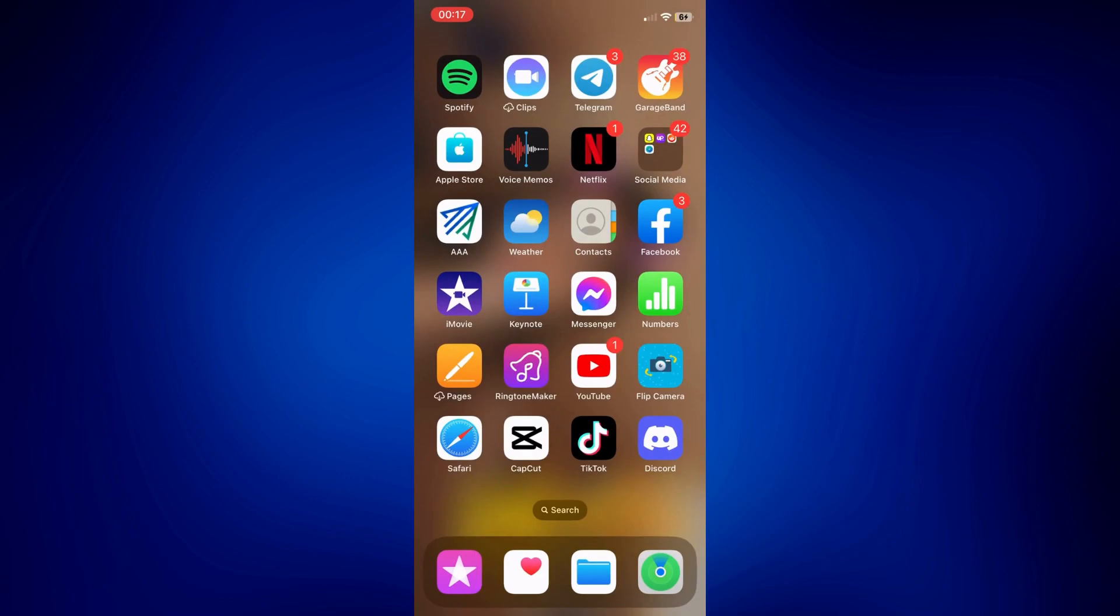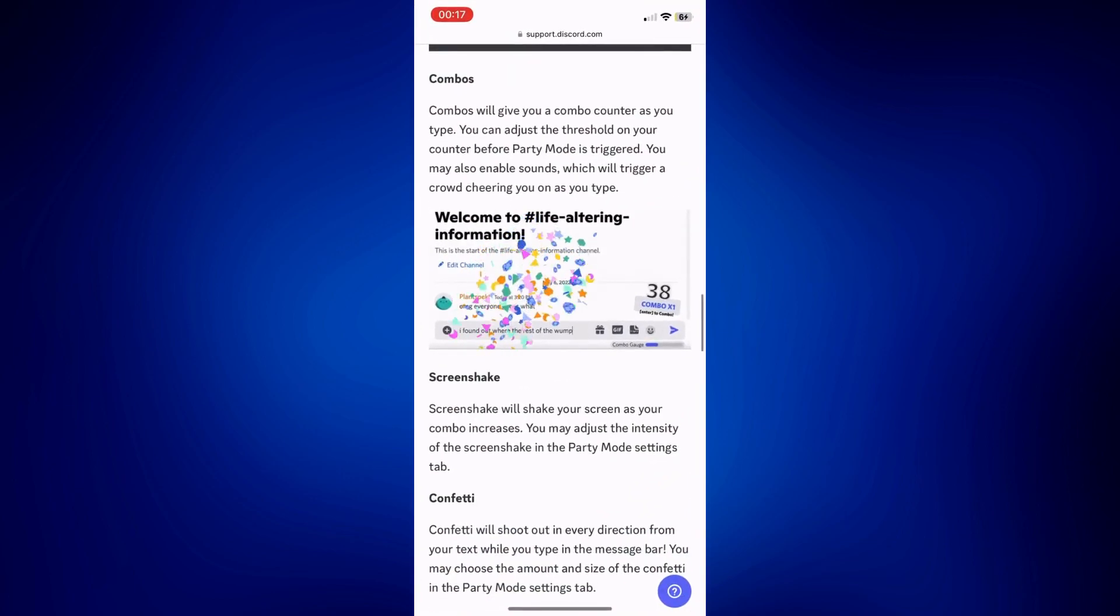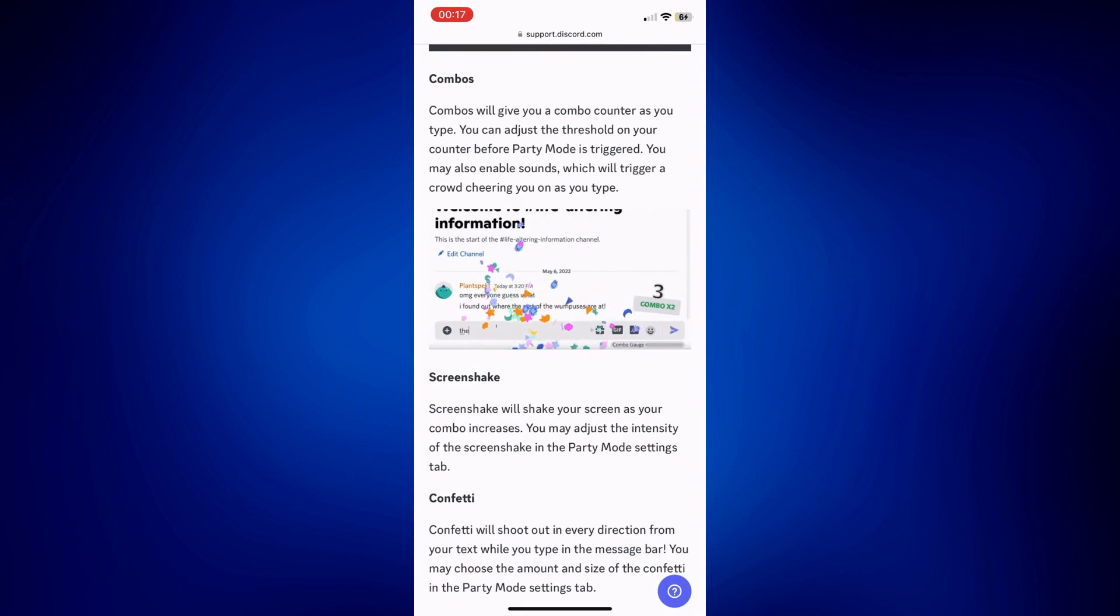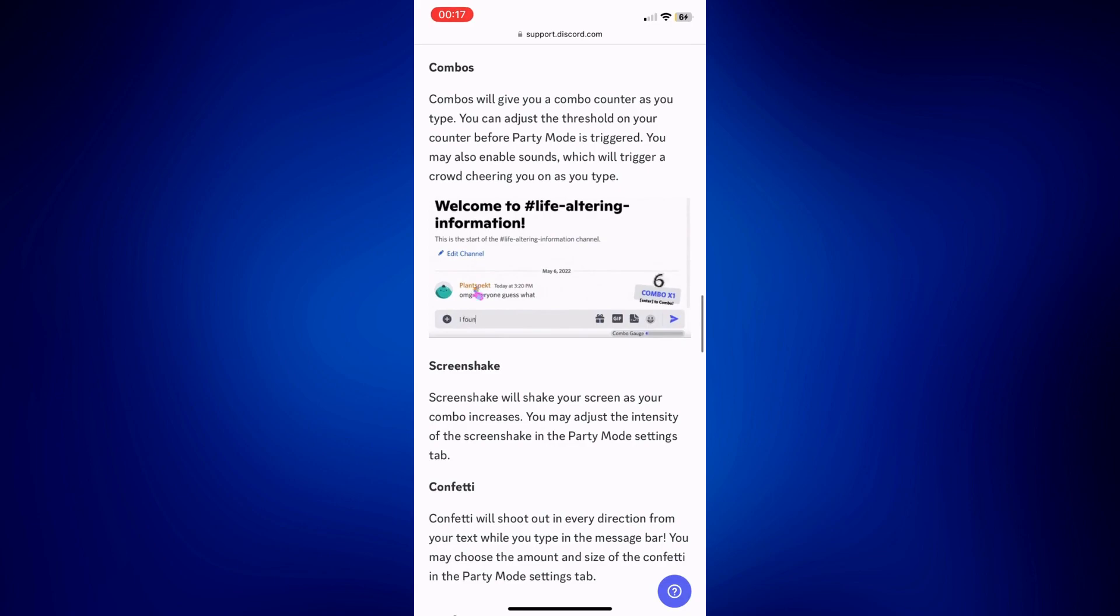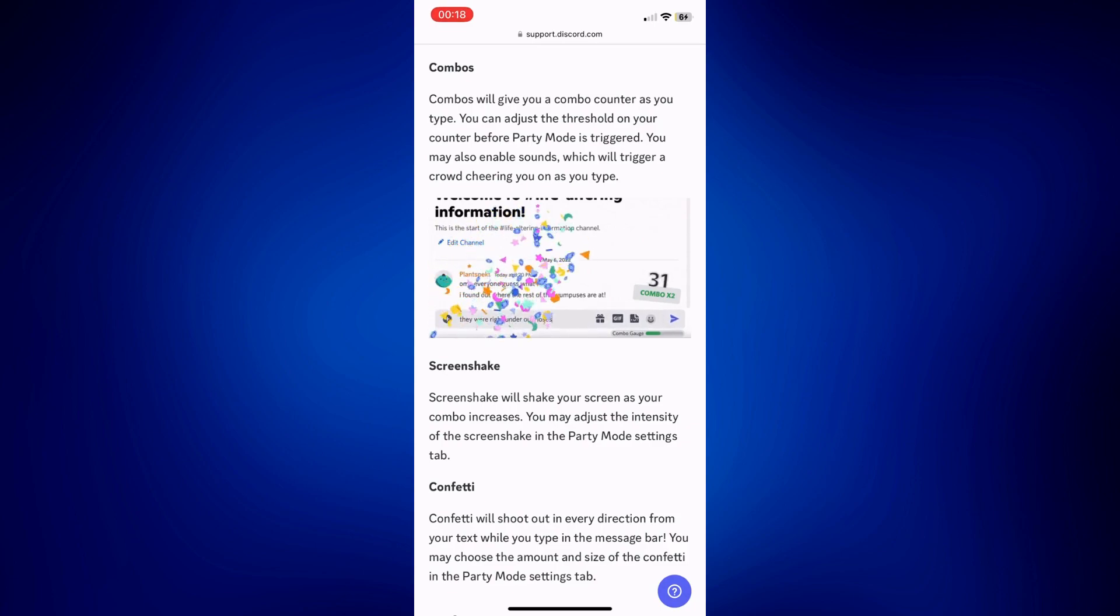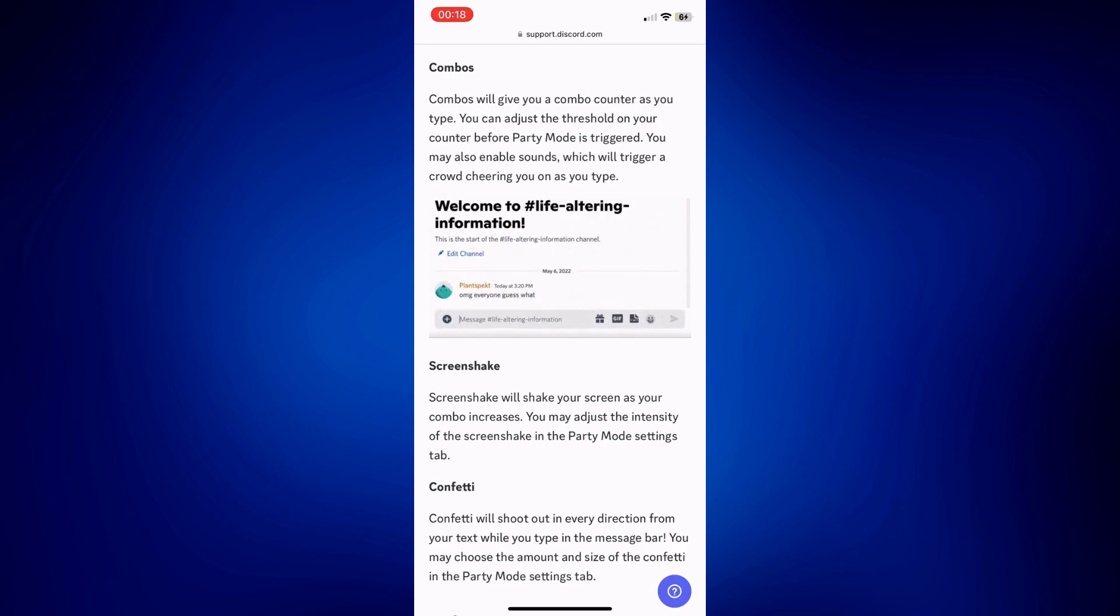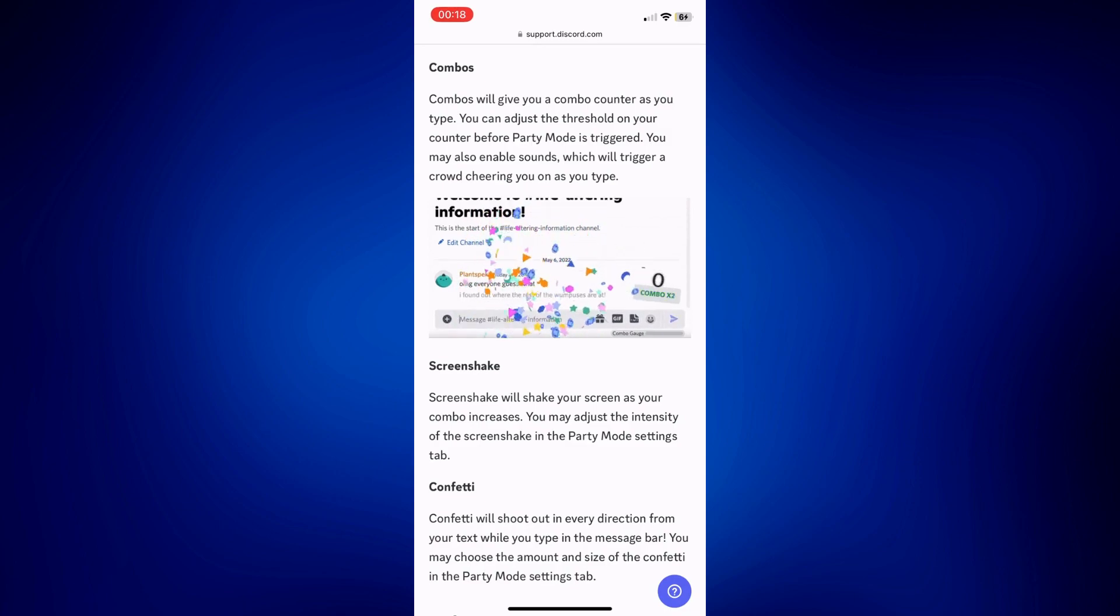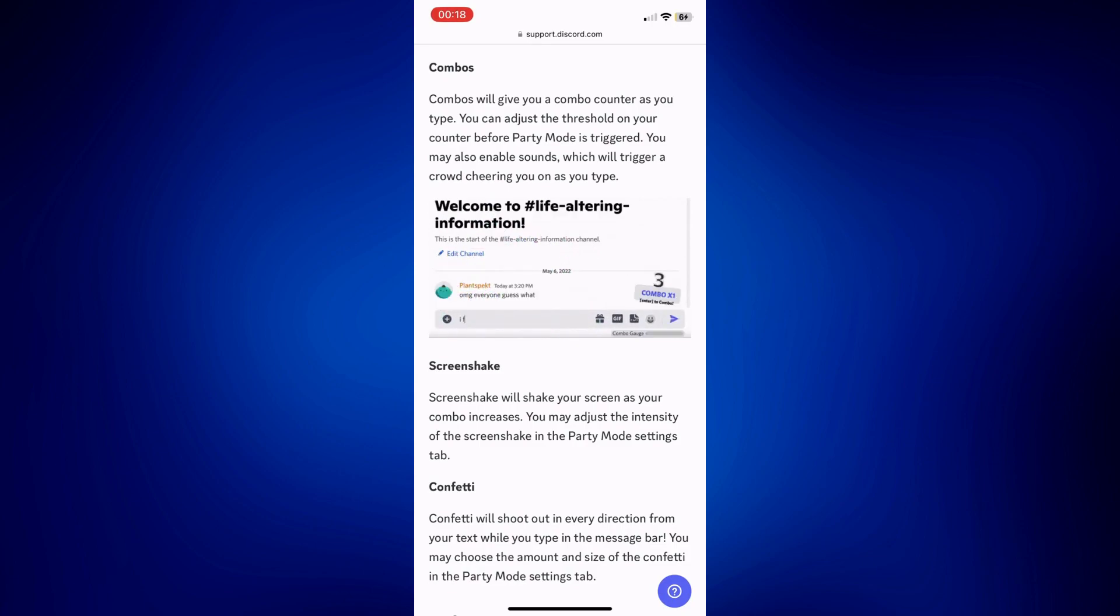Discord celebrated its 7th anniversary last year in 2022, and they provided their users some pretty cool features like combos, screen shake, and confetti—basically what you see on the screen right now. People who had this party mode activated before experienced shaking screens and confettis whenever they would type something on their servers.